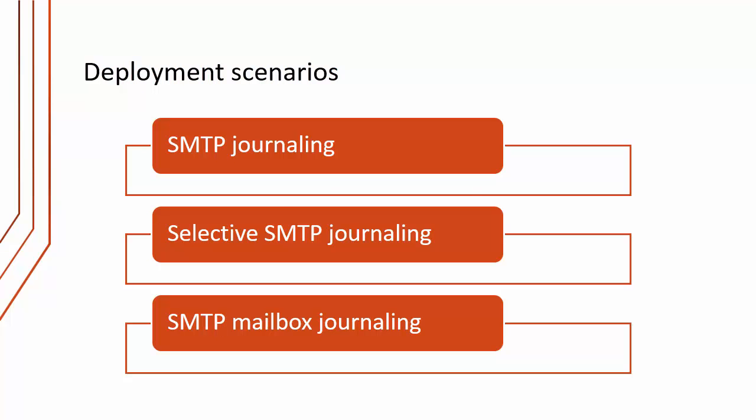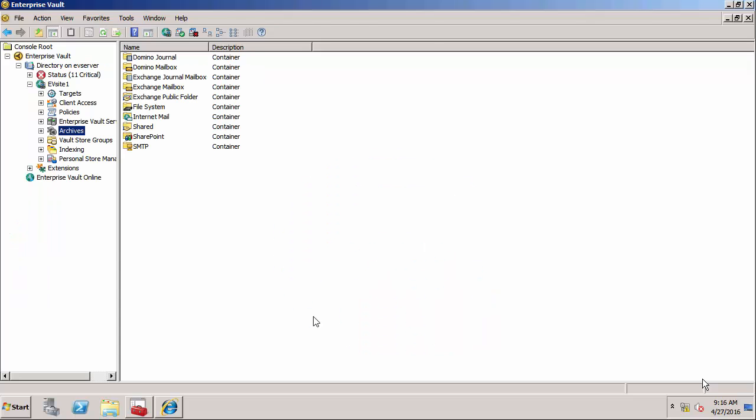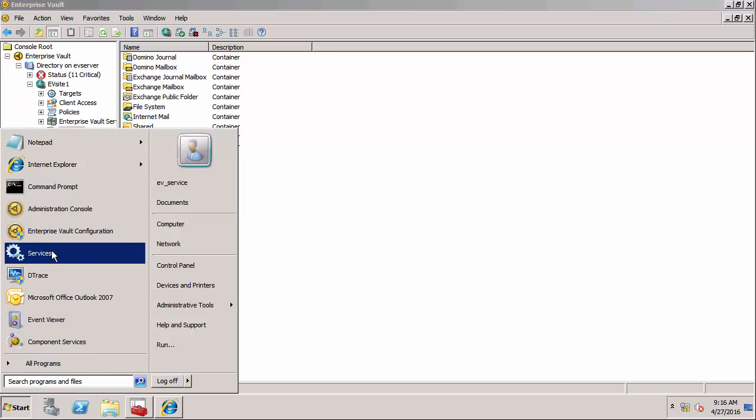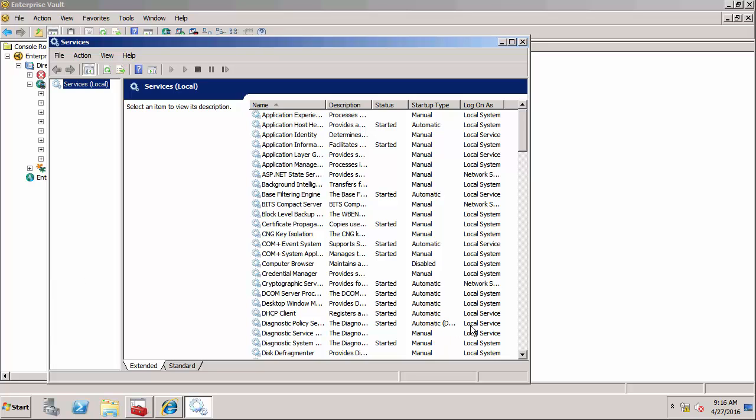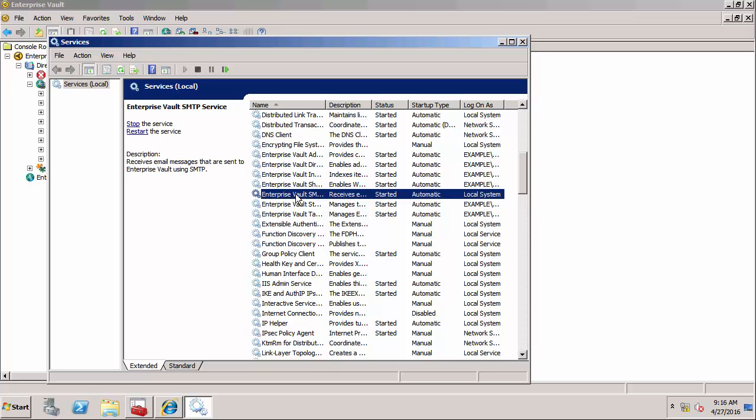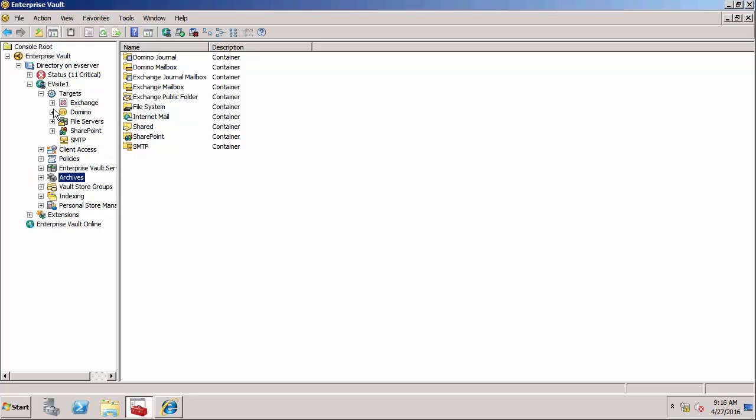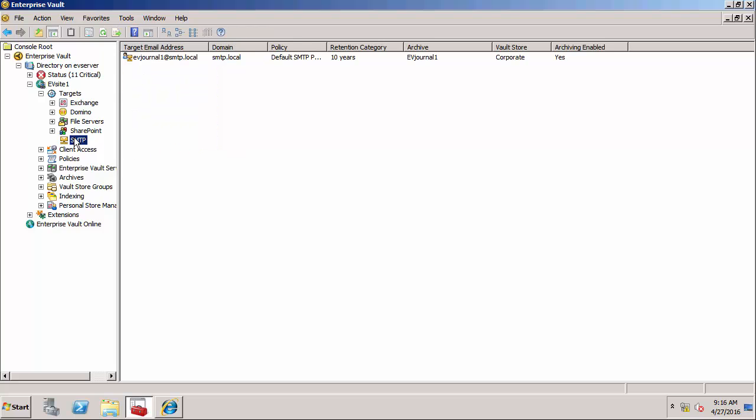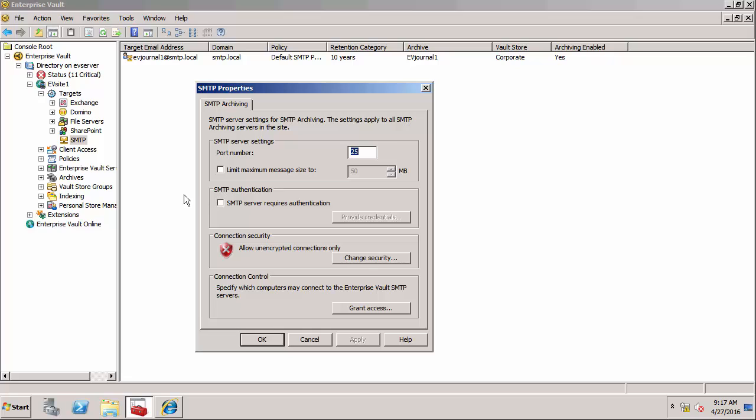So now I want to do a demonstration of SMTP archiving. I'm on my Enterprise Vault server and the first thing I'm going to show you is the SMTP service. If I go into the services console and go down the list, you'll notice I've got an SMTP service here - Enterprise Vault SMTP service. This is added when I install the SMTP archiving components - it's one of the prerequisites for setting up SMTP archiving. So I'm in the administration console here and I want to show you a few different settings. First of all, under targets go to SMTP, and I'm going to right-click here and go to properties. One of the first things you need to do, and you only need to do this once, is set up the SMTP properties.